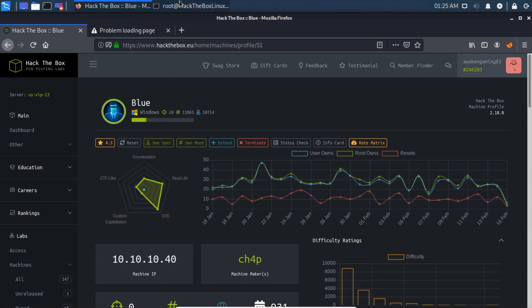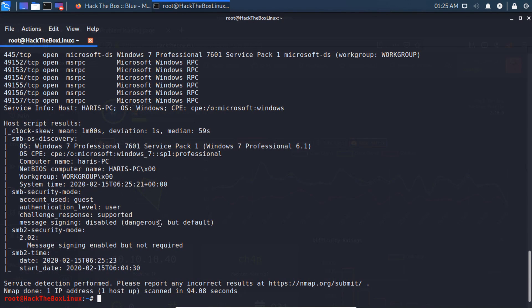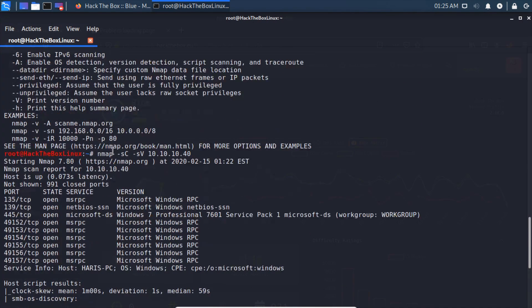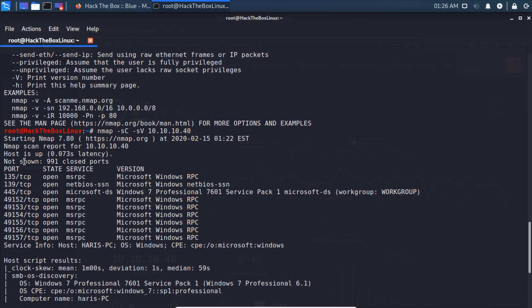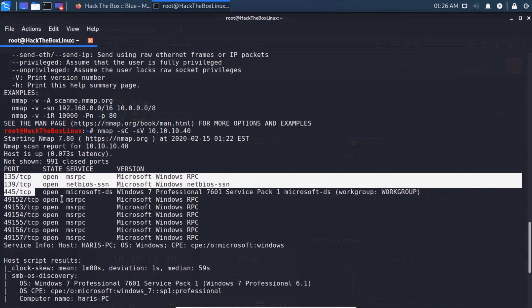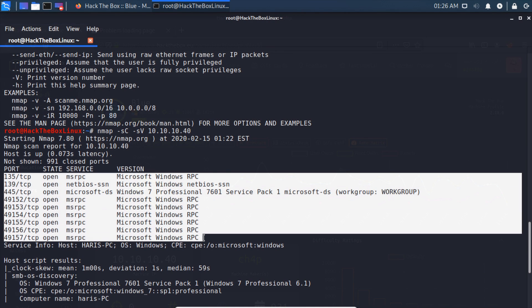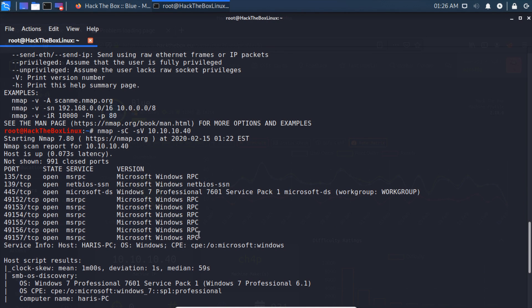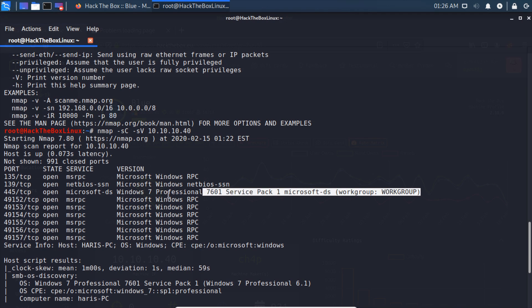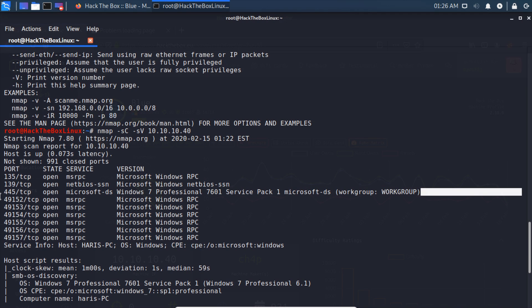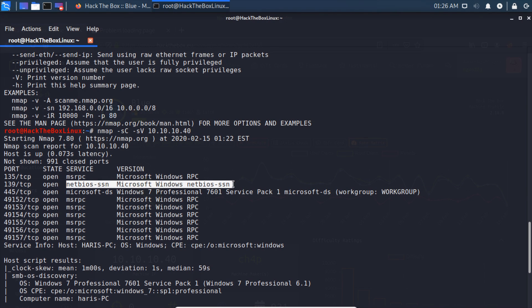The scan is complete. We can see all the open ports here, quite a few. We have a lot of RPC servers, an SMB server, and a NetBIOS server as well.